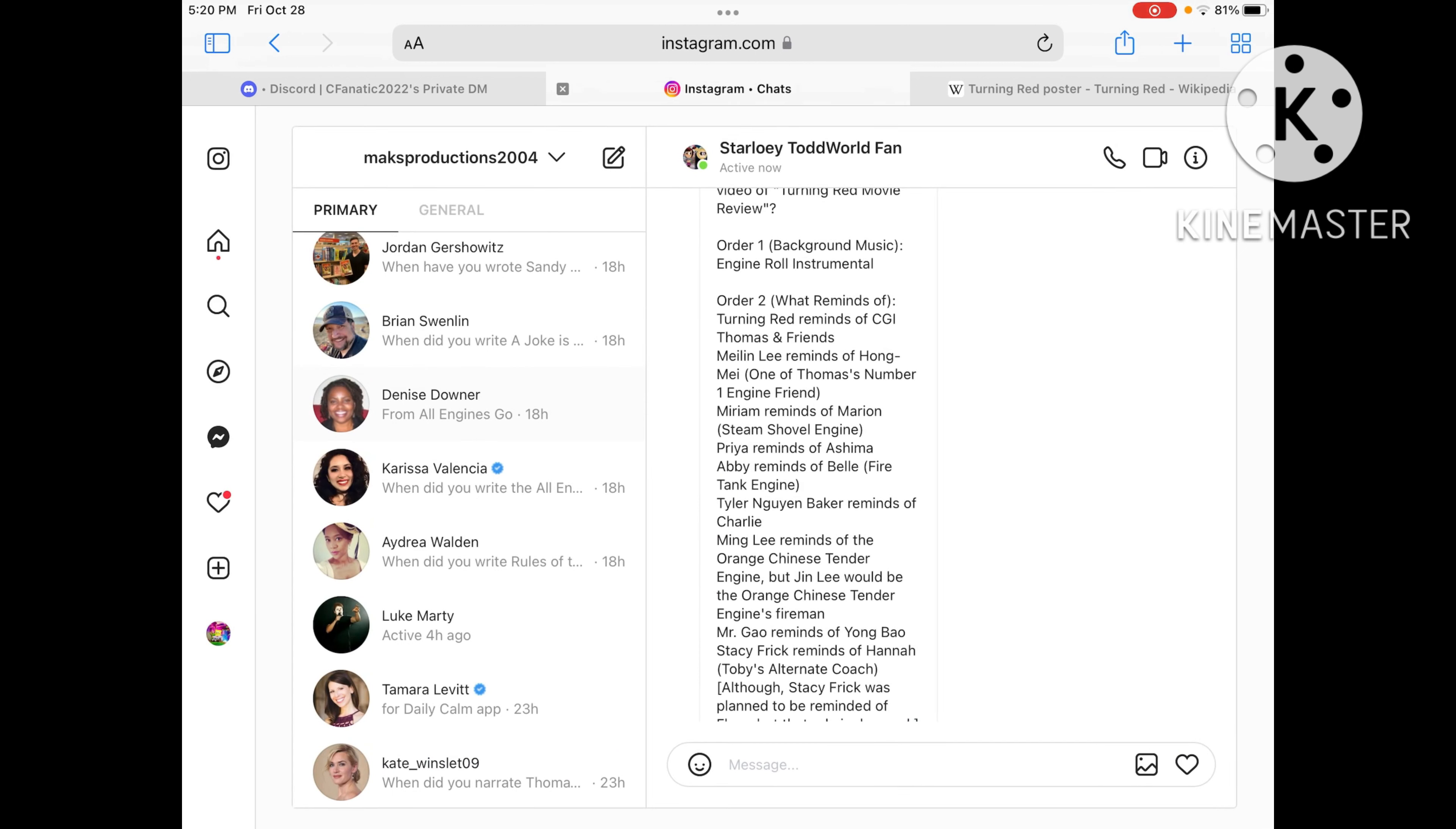Meilin Lee reminds me of Hong Mei, which is one of Thomas's number one engine friends. She also has the same number as Glenn and Skarloey.